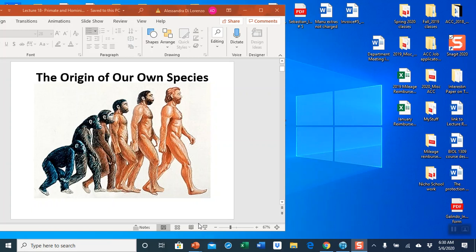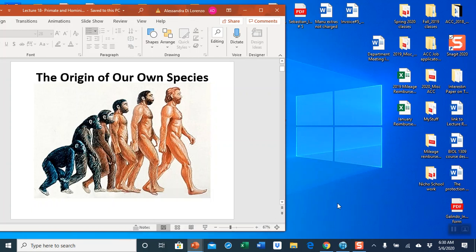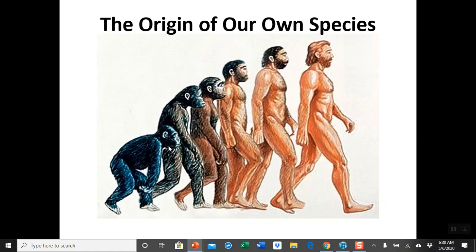Hello students, welcome to the last chapter of this course in which we are going to talk about the origin of our own species — what's the story, what we know, and what is the evidence that we have.